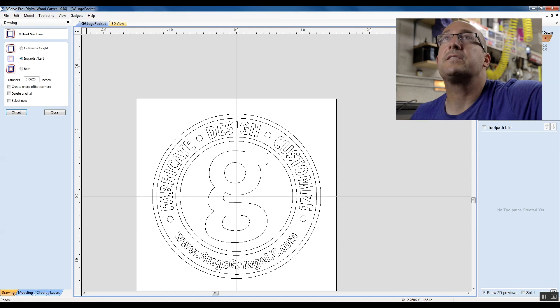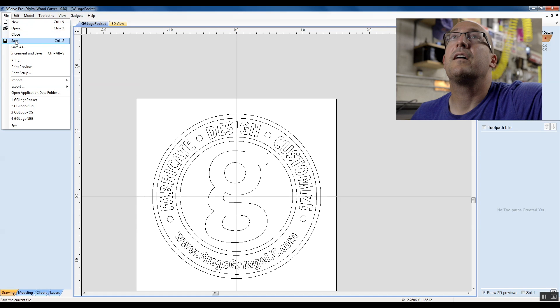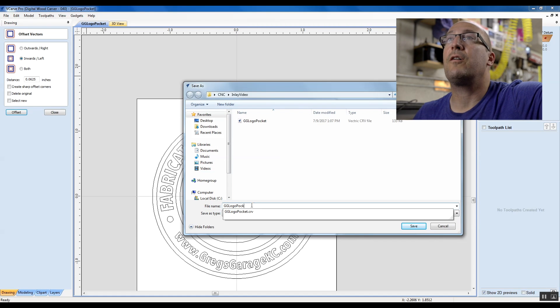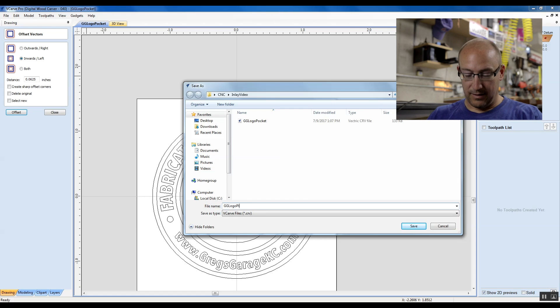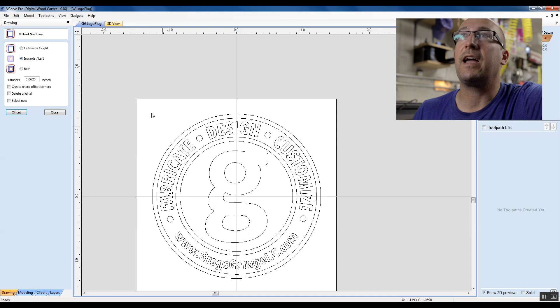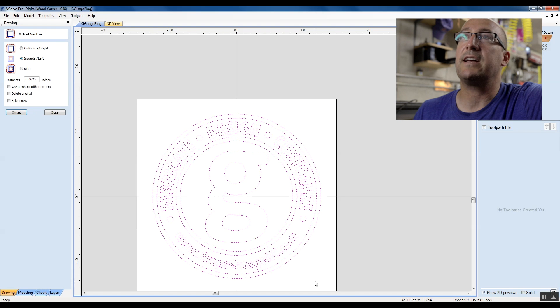And then I'm going to say file, save as, and I'm going to call this the plug. So we're going to concentrate right now on the plug. And when we do that, we think of it as an embossed, it has to be mirror image.